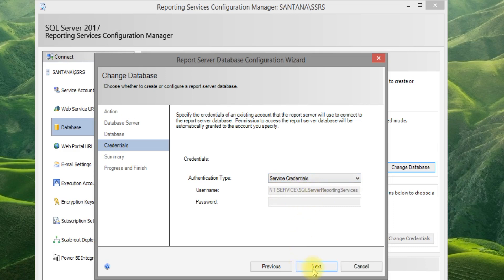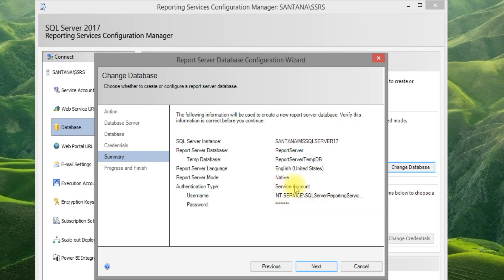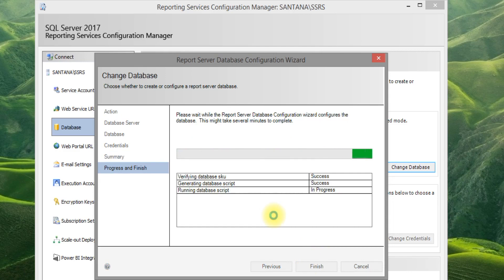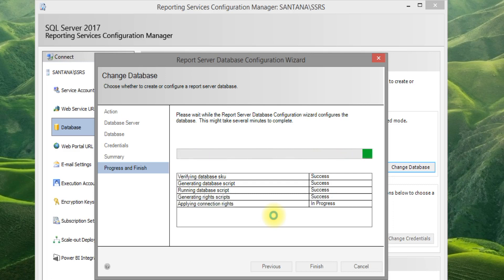Click Next. This is the summary page. Click Next again and it will install your report server in your particular SQL Server instance.